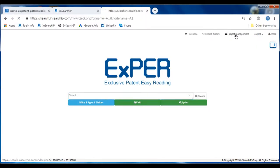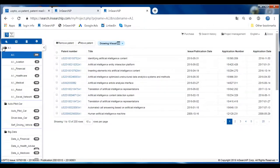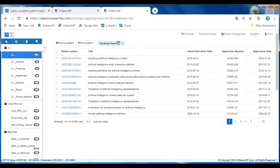Let's see the project management. In the project management, you can create and save your own projects. You can name them by your own and rearrange, then locate any patents you want to study into different folders.